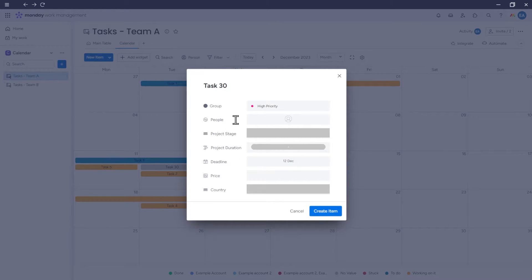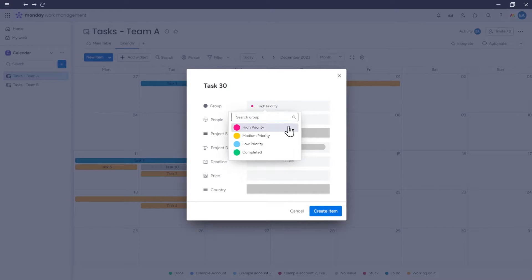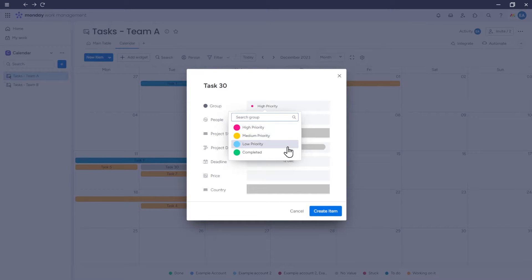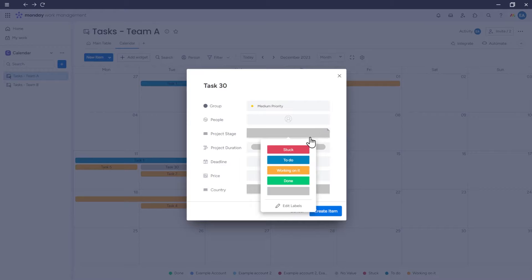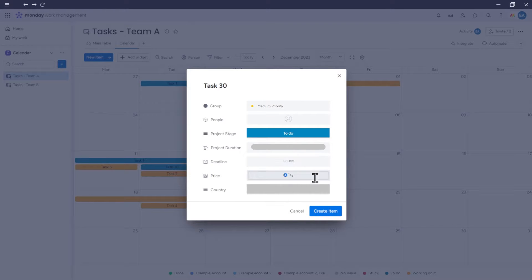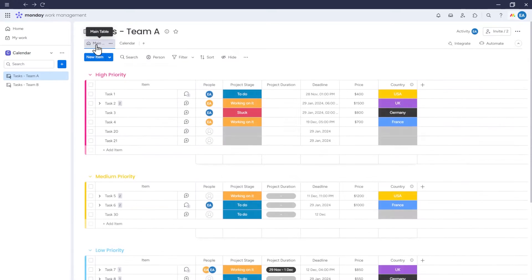Notice that the group to which an item should be added will automatically be set to the first group on our board. Of course, we can choose a different group here. Once you've entered all the information for the new item, click Create Item, and the new item will be added to the board, and consequently displayed on the calendar.